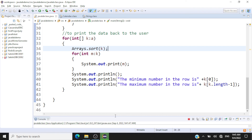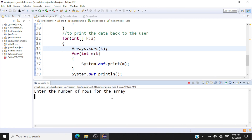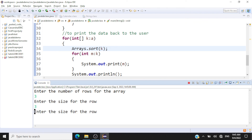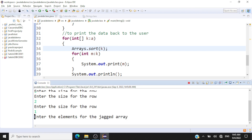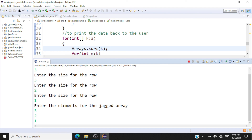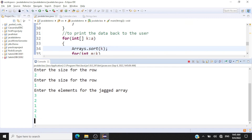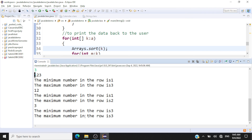Let's run this — Ctrl+S and Ctrl+F11. We enter three rows; the first row has three elements, the second two, the last one. For the first row we enter three, two, one — descending. Second row we enter two and one. Last row has one element: three. The output shows the first row sorted ascending as one, two, three with minimum one and maximum three. Second row sorted as one, two with minimum one and maximum two. Third row has one element so minimum and maximum are both three.